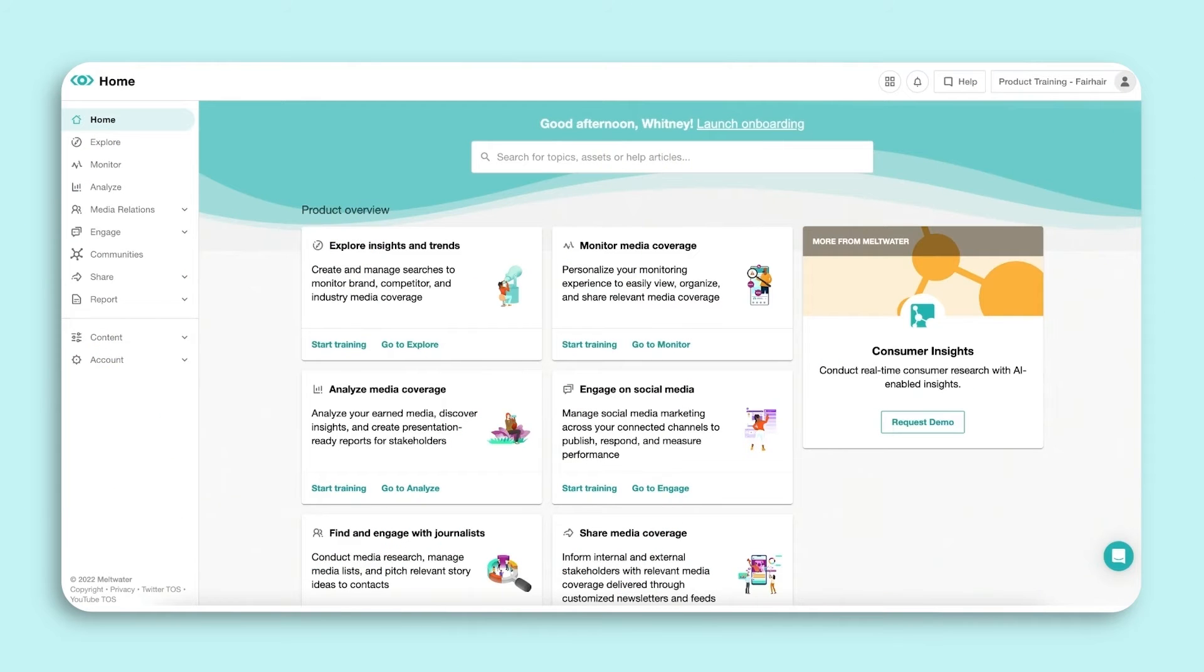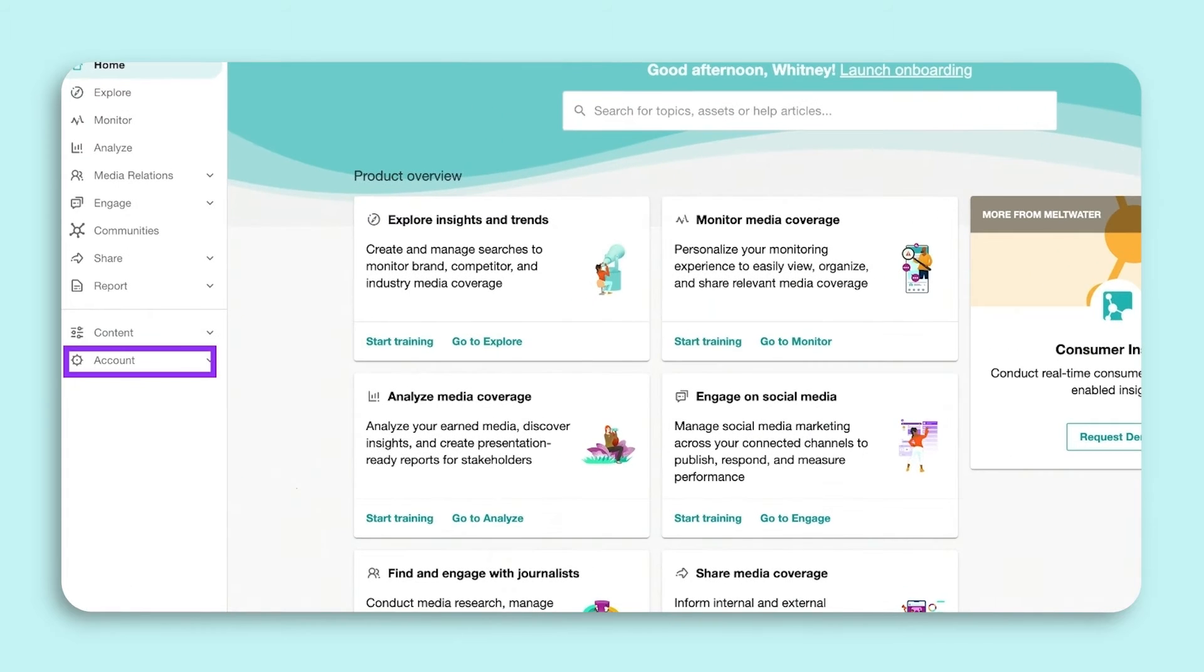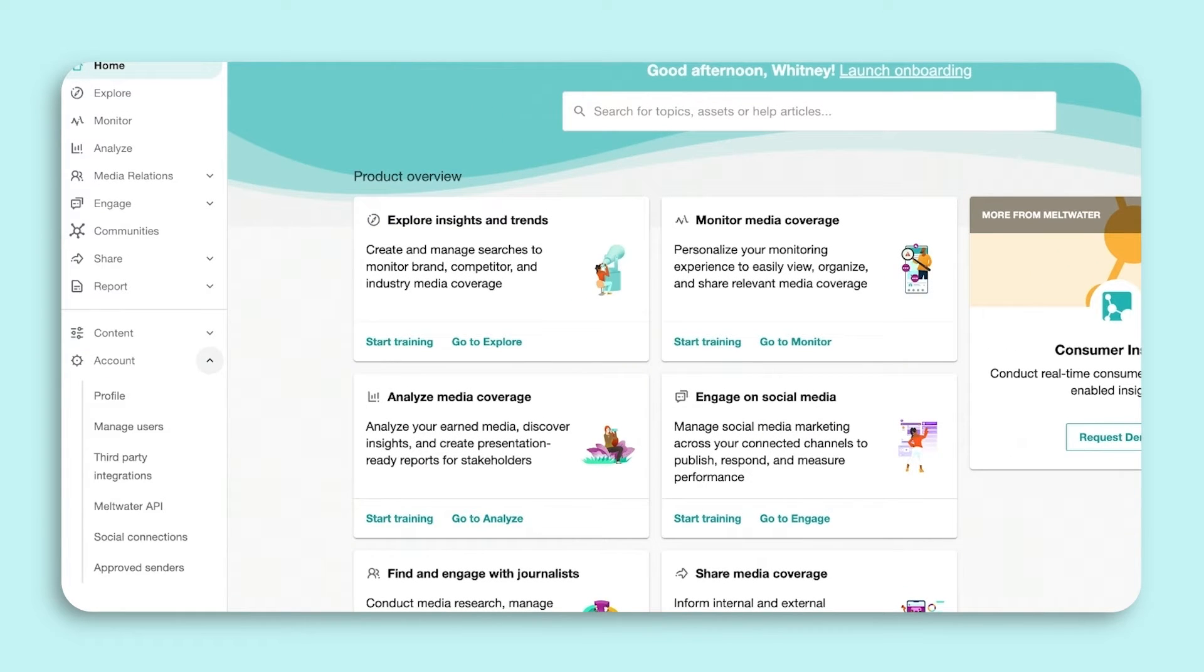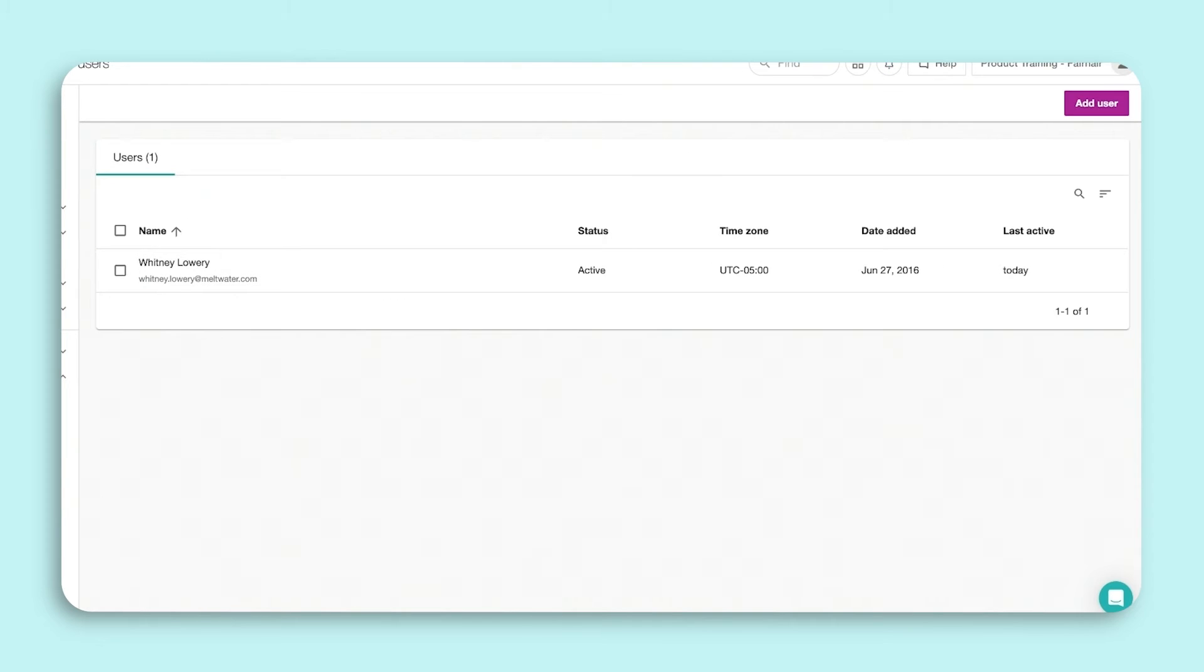If you need to give Engage access to another user on your account, hover over the cogwheel at the bottom of the left-hand navigation menu and select Manage Users. You can add a new user or edit an existing user.